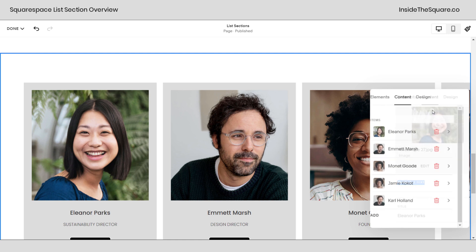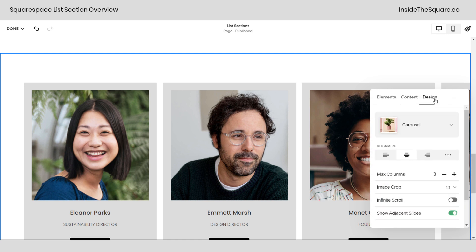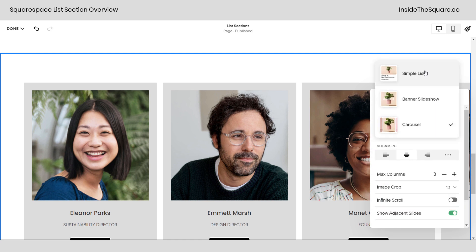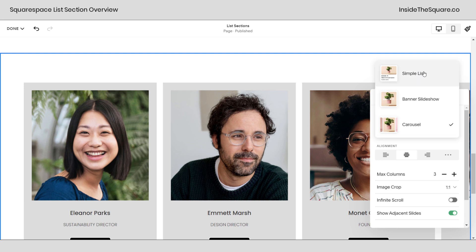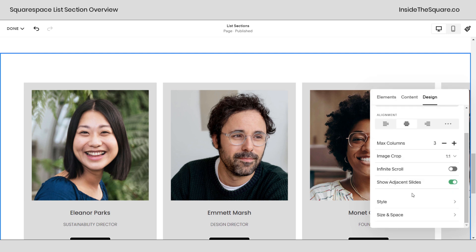Going back here under the design option here's where you can choose simple list, banner and slideshow. Simple list will show every single list item on the page while banner and carousel let you click through to see different options. All of them had very unique options for style and size and space and I strongly recommend clicking in there to exploring all of the cool layouts that you can create.